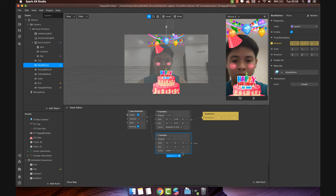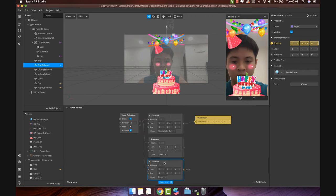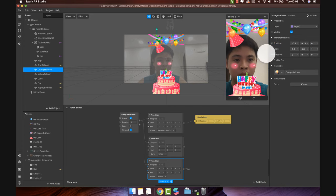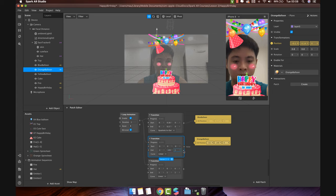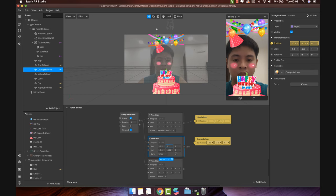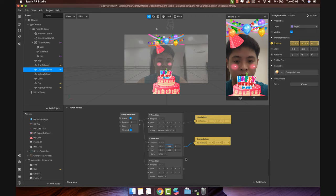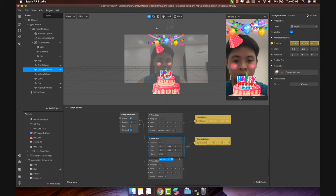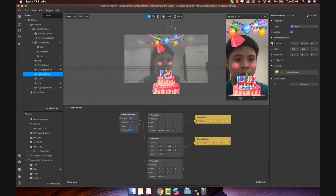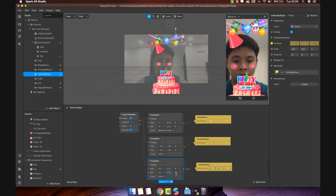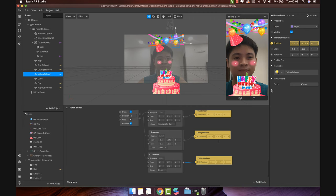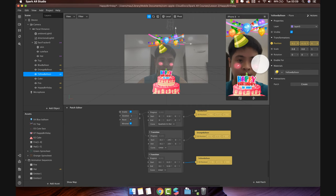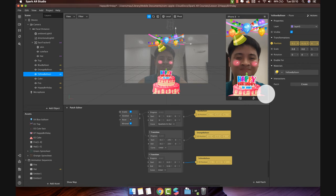Add two new transition patches with the same output from the loop animation. Then, do the same for orange balloon and yellow balloon. Add one more. Fantastic. Perfect.